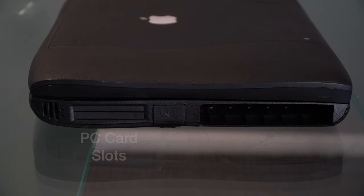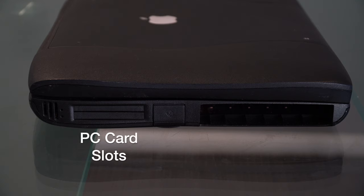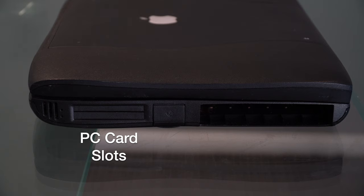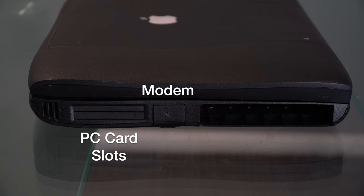On the left-hand side we have two expansion slots where a user can insert either two type 2 PC cards or one type 3 PC card. Right next to it is a modem slot and a large expansion bay which can be used for a battery.